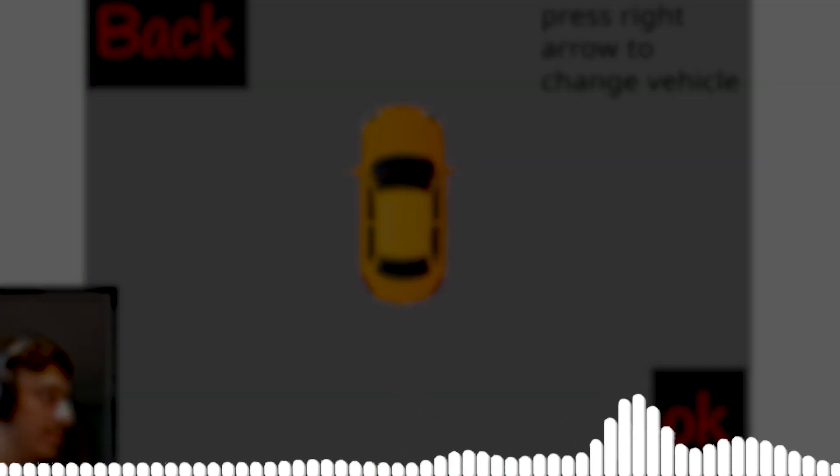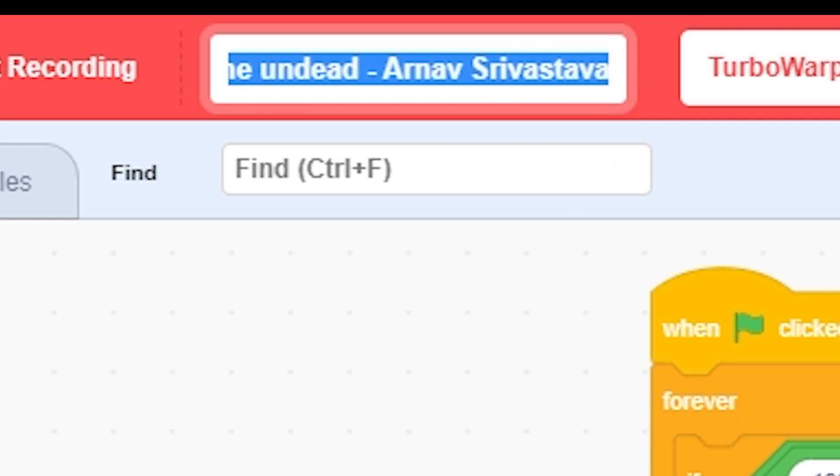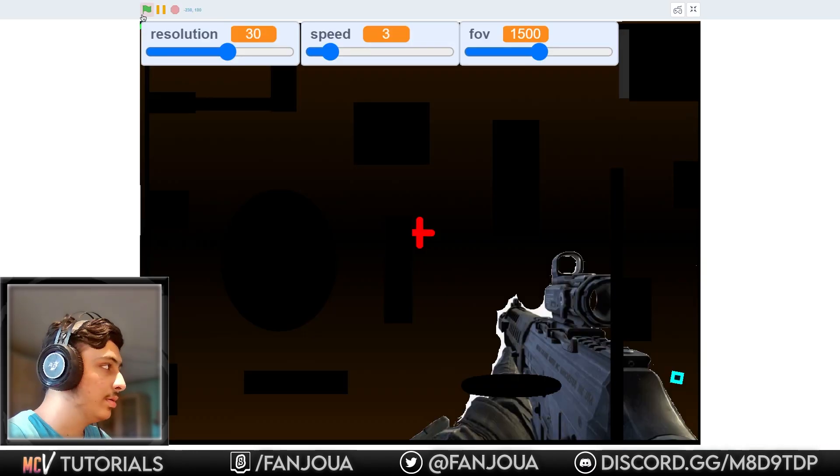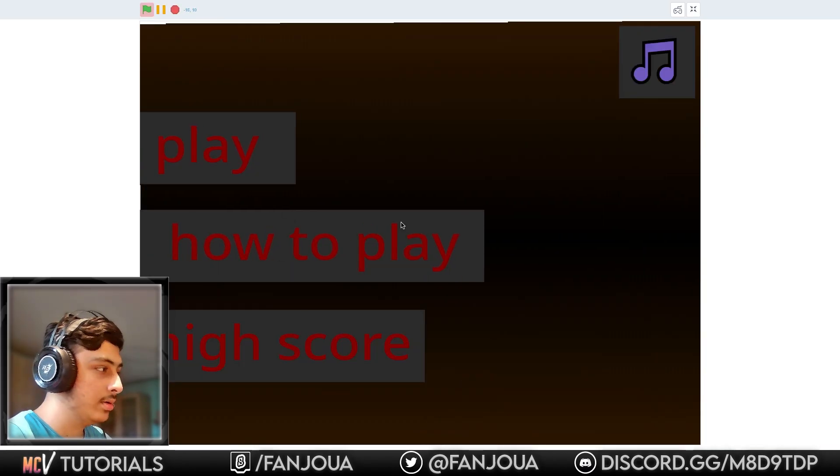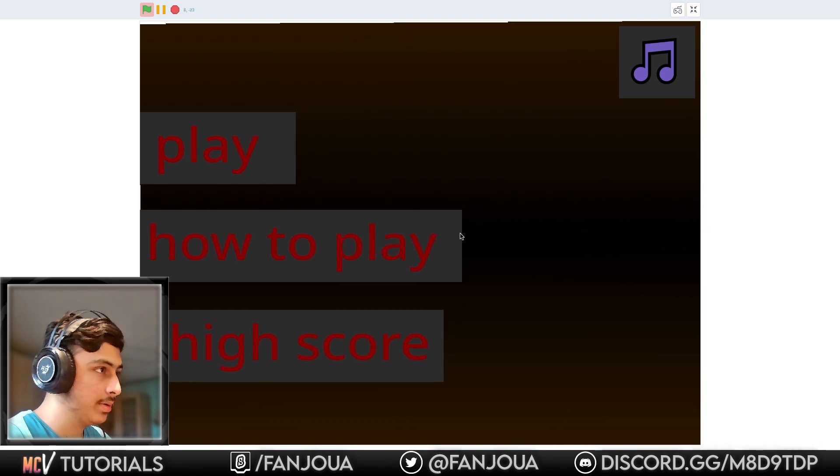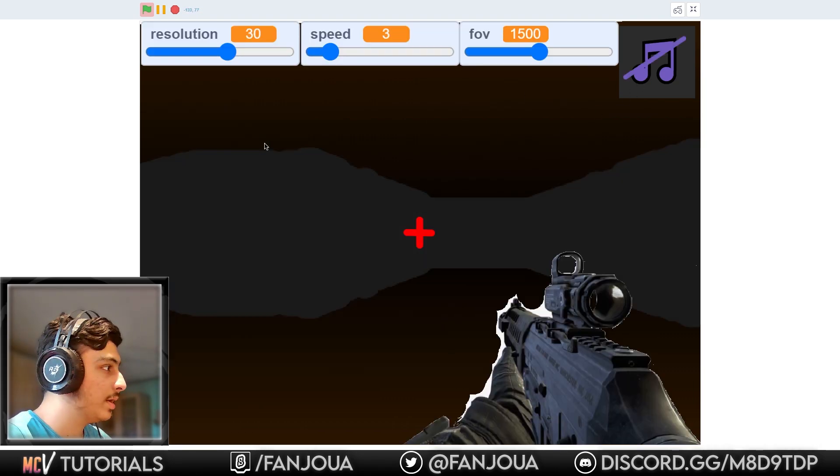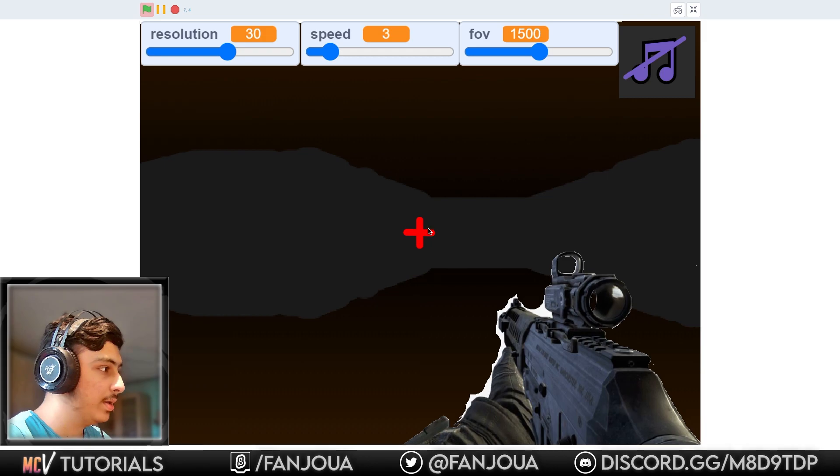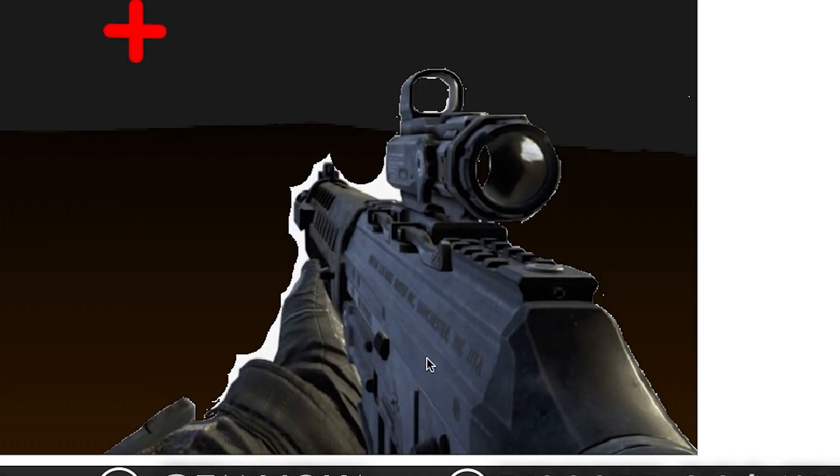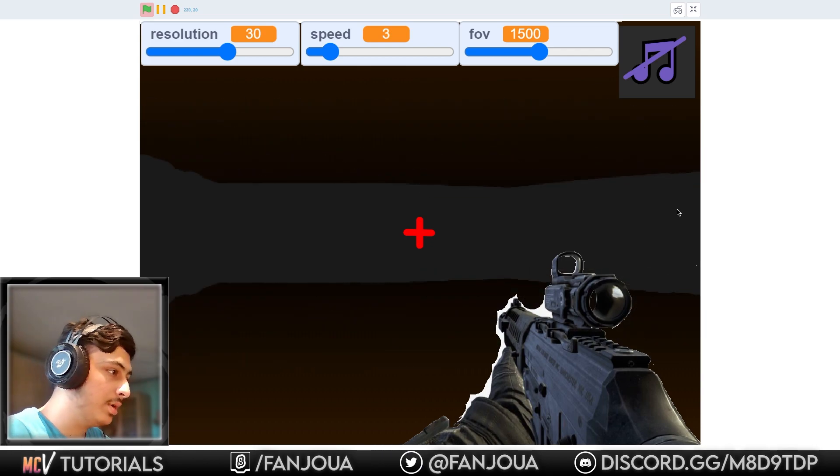Attack of the Undead by Arnav Trivastava. Let's see this. Oh, this looks good. Play, how to play, high score. This menu is good, we have music. Let's turn that off. Play. This gun is 100% from Google. Let's see how this works.